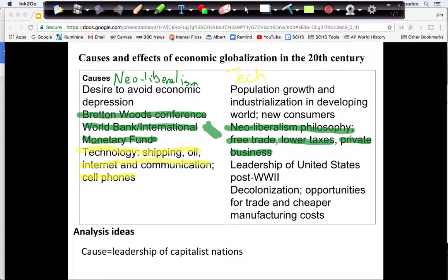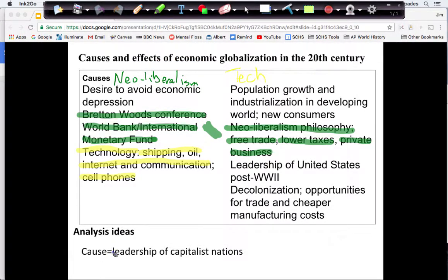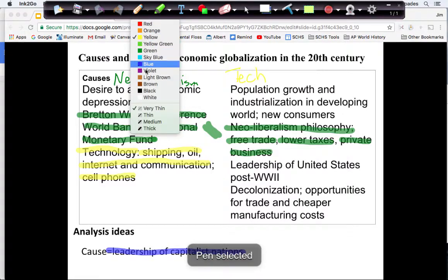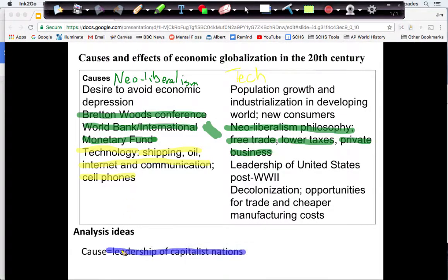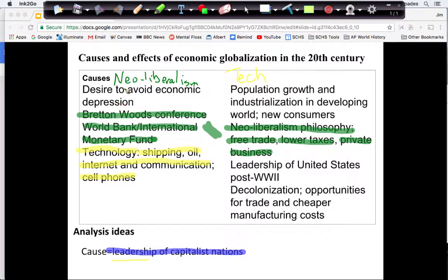Those two themes together — I need a way to describe them. My cause, what I would put in a topic sentence, is going to be the leadership of capitalist nations. I've picked a more generic term — leadership — which can cover both the philosophical leadership of neoliberalism and the practical technology leadership. Let's go to the next slide and see what I've got for analysis questions.